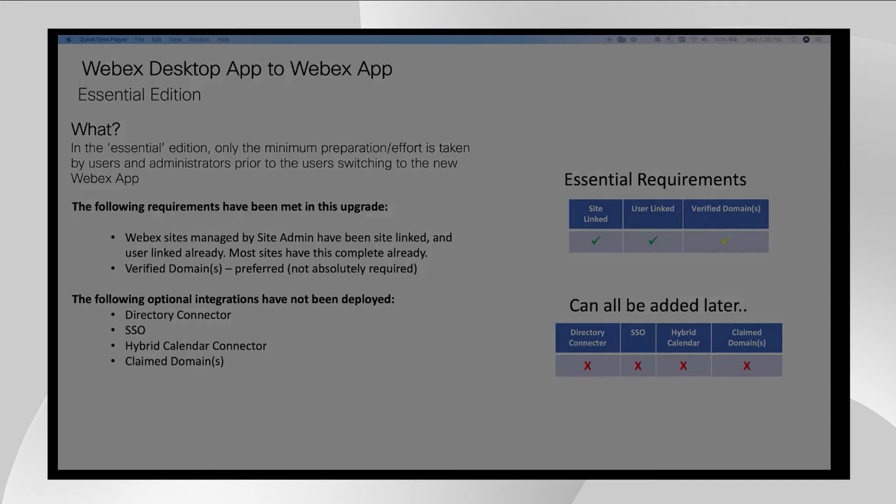Otherwise, if you log into your Webex site admin page and browse to the top, you will see a link my site information window where you can also start the process. After completion, please come back to this video.